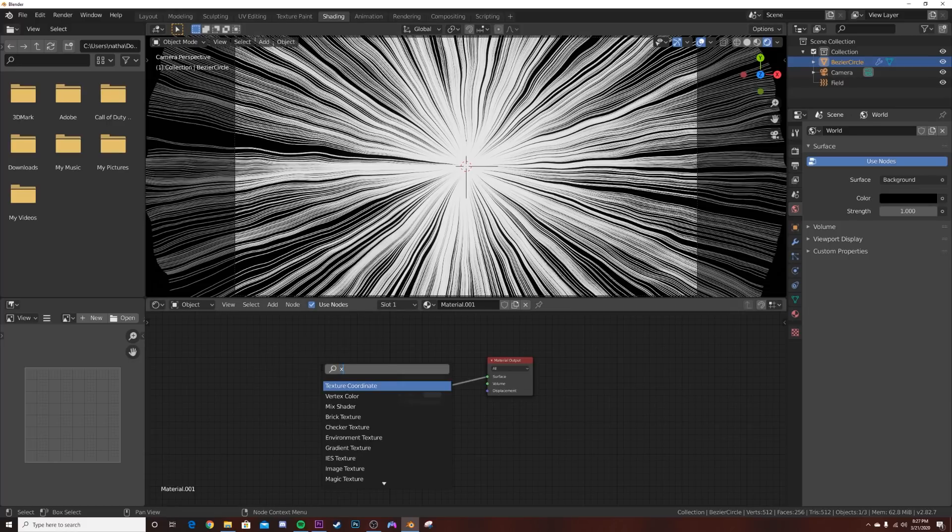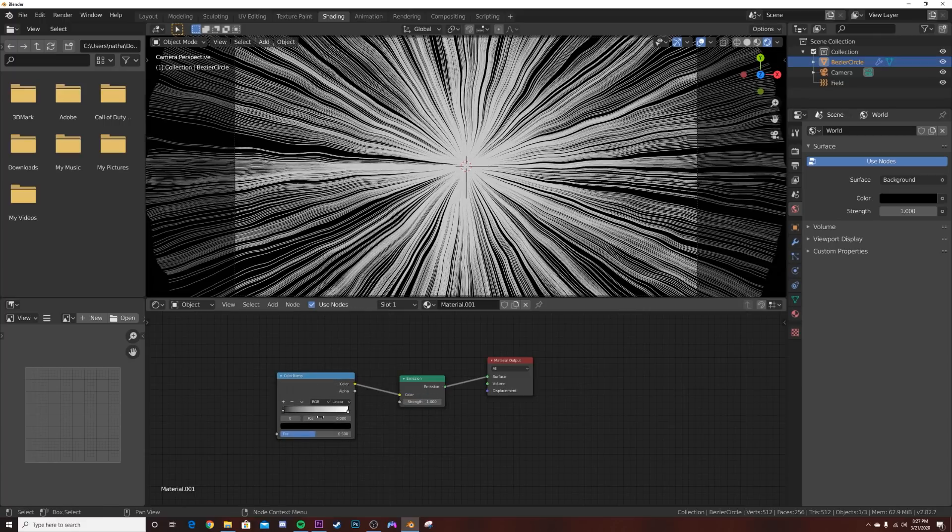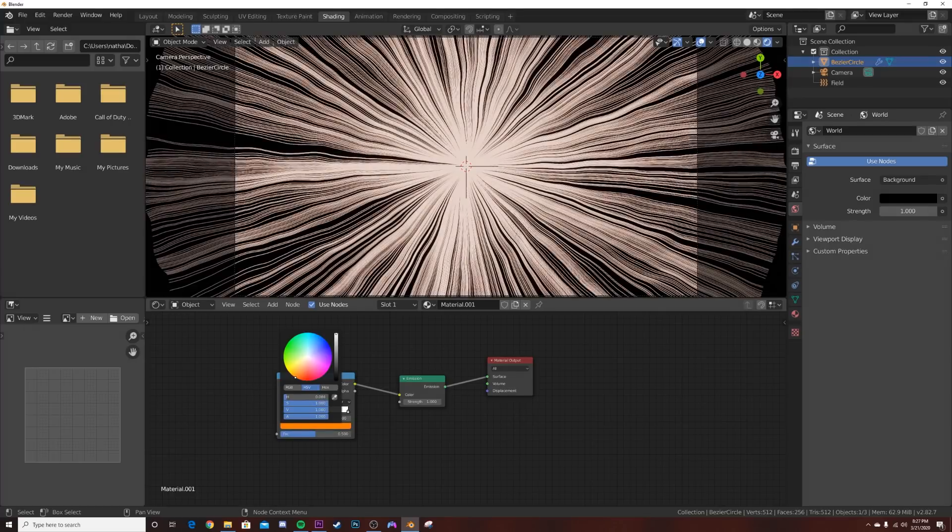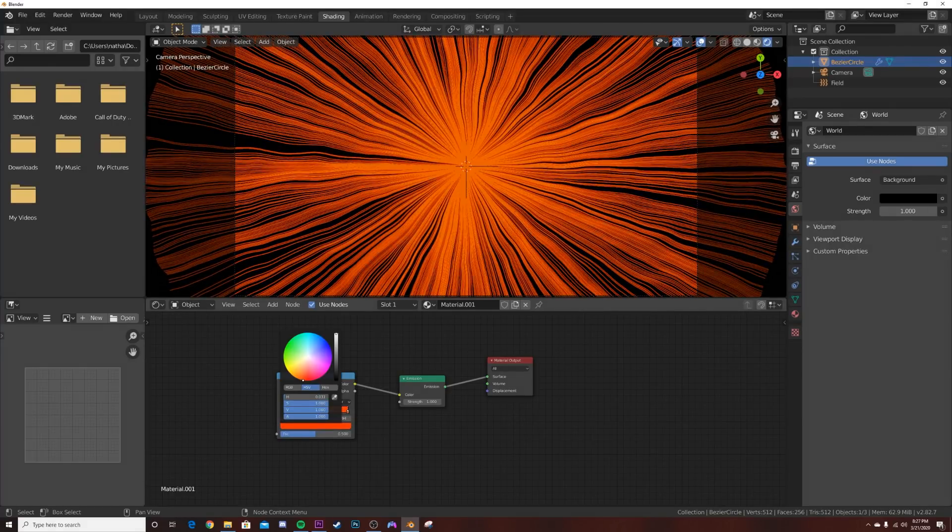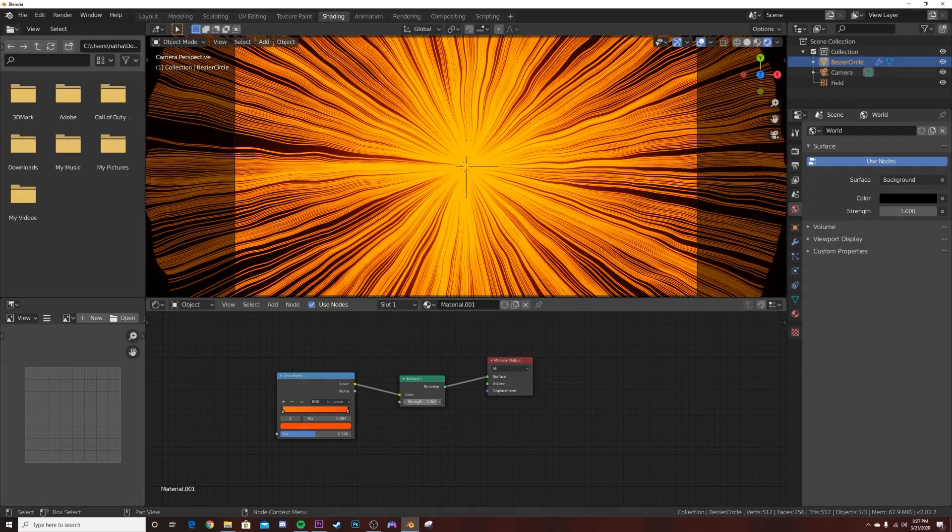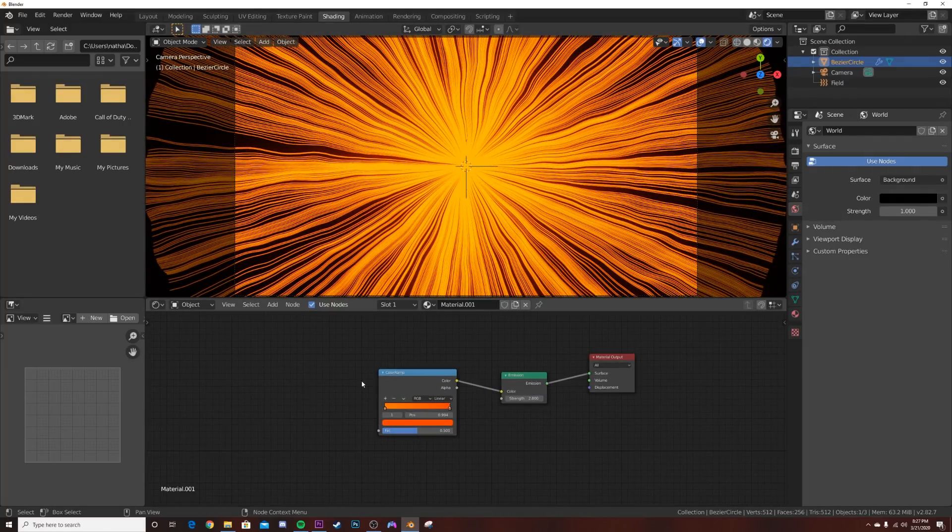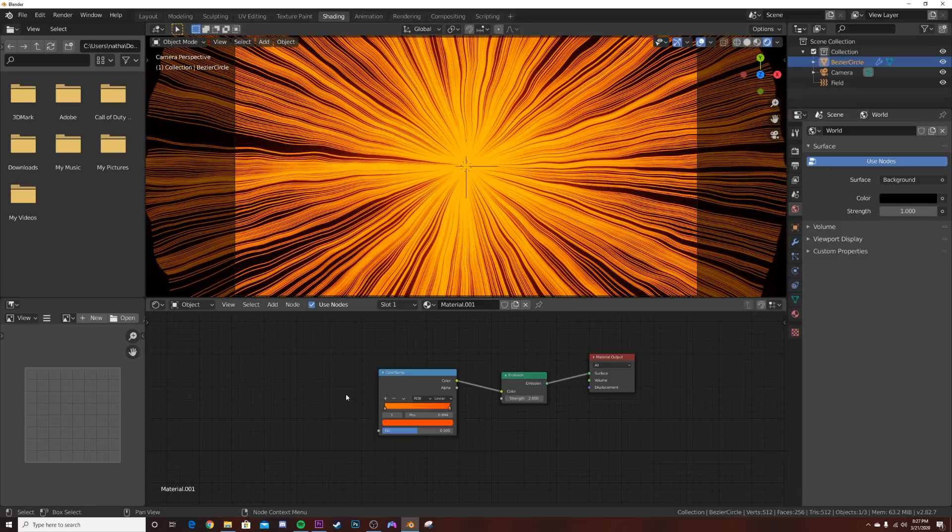Emission node right here, plug it into the surface, and now we have our strings back. Shift A, let's get a color ramp, plug the color ramp here into the color. Then let's pick the two colors that we want. I'm going to go with a yellow and a more closer to the red orange, and then bring our strength up.